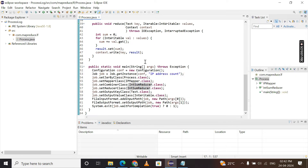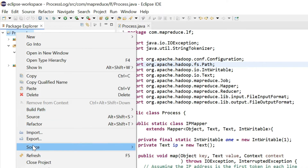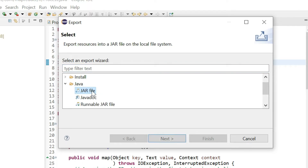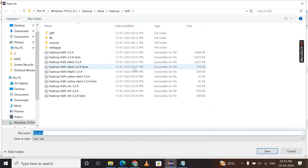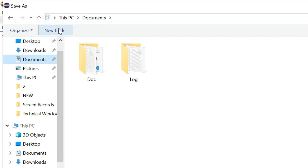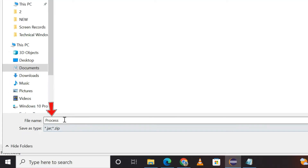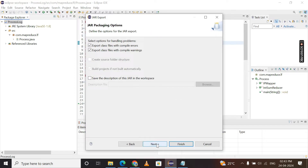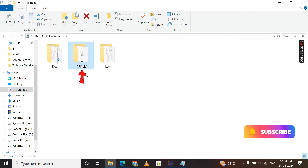Right-click on the project name 'process log' and select Export. Click on the Java option, select JAR File, and click Next. Click Browse and choose a location — I'll go to Documents and create a new folder named 'jar files'. Open that folder and give the file name as 'process'. Click Save, then Next, Next, and Finish. Go to that location and confirm the JAR file has been saved there in the Documents folder.